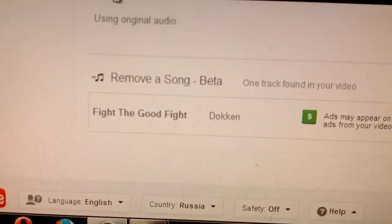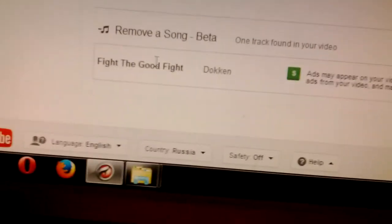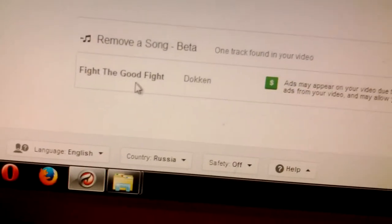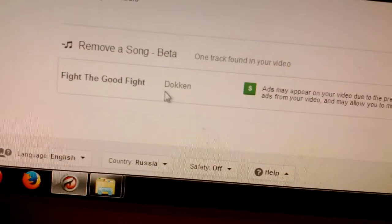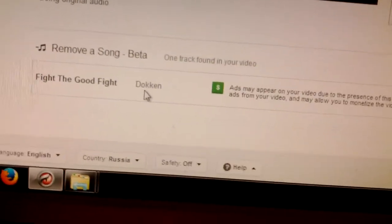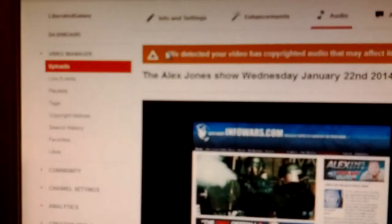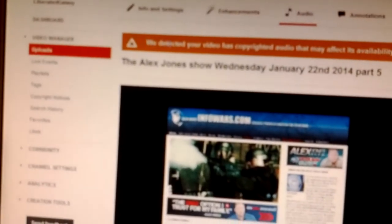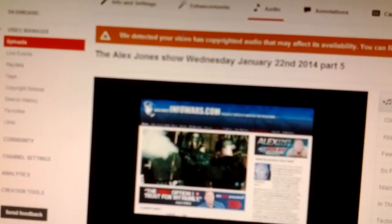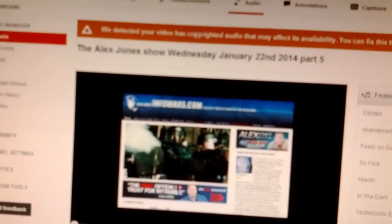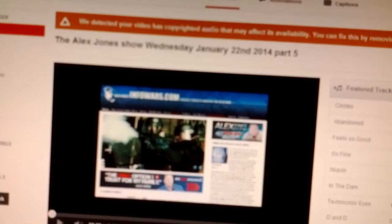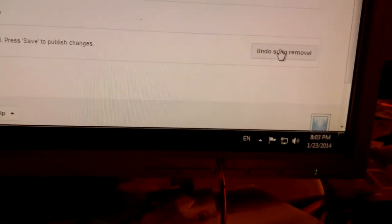Let me pause that. Flight the good flight, Dokken. Go over to here, you see this? Go to here, click this. You're not finished yet. Look what it says. We've detected video that has copyrighted audio may affect its availability, you can fix this by removing the song. You saw what I did? It said remove the song.